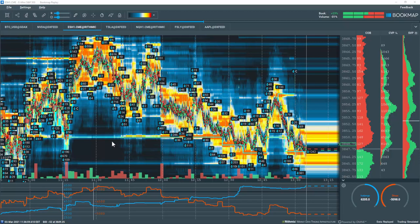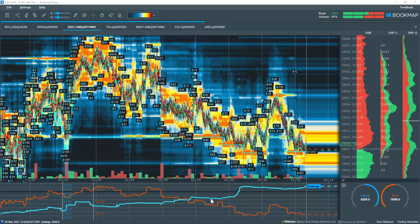BookMap's Icebergs on-chart indicator displays native CME iceberg transactions directly on the price chart with precision. This indicator uses the same engine as the Stop and Icebergs indicator displayed in the subchart.